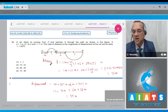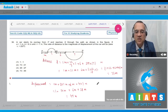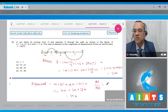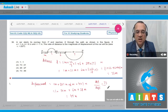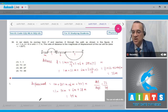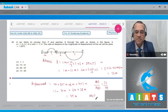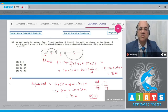So the ratio of distance to displacement equals 73/49. Your correct option is answer number 4. Let us move to the next problem.